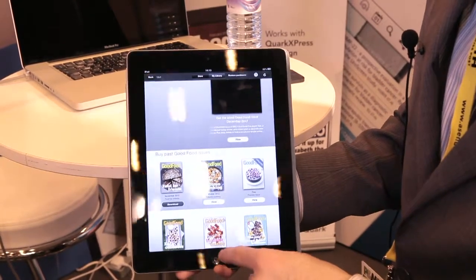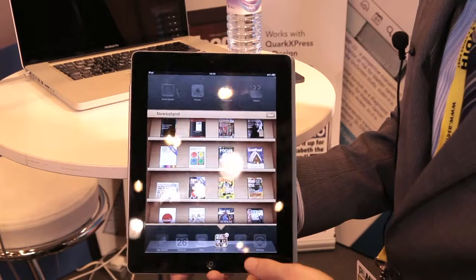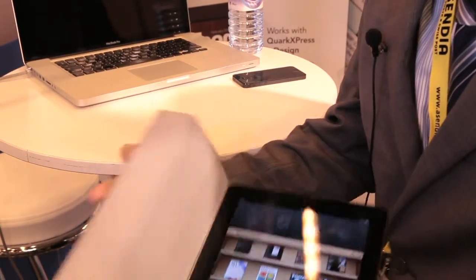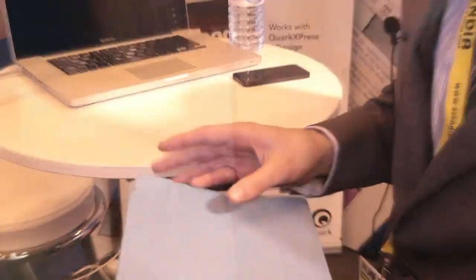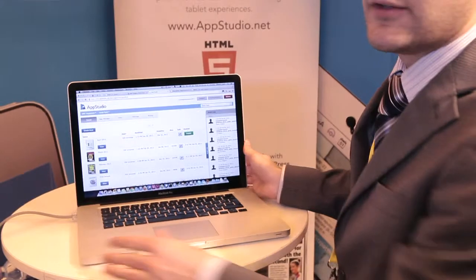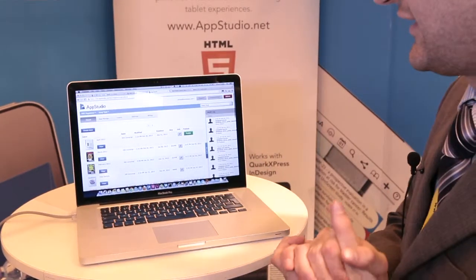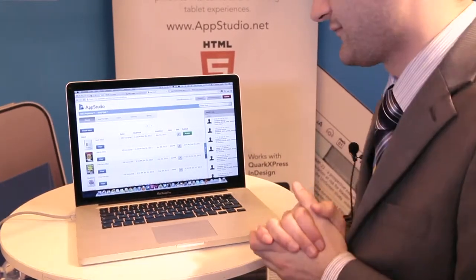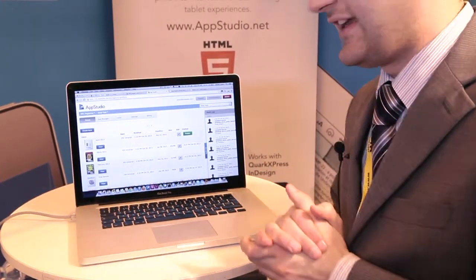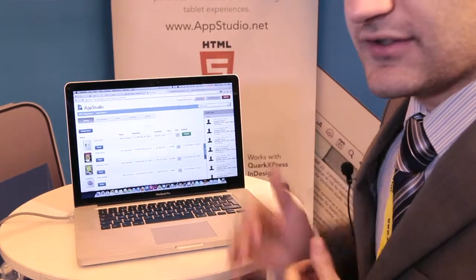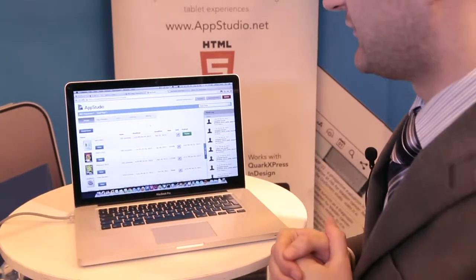So next, I'll show you how to use the publishing portal and how to actually manage your content. So I'll continue showing the Good Food content. You'll see here, I've got a list of all the issues inside the publishing portal.